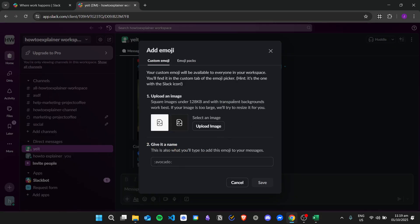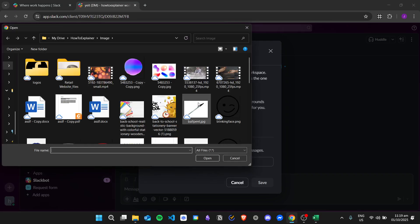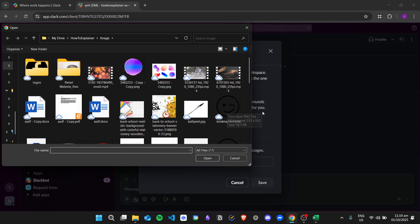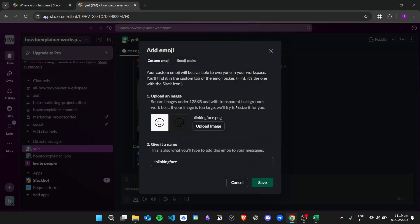From here you will need to upload your own image for your custom emoji, so just click on Upload Image and then choose an image that you want to use. For example, I want to use this blinking face as an emoji. Then give it a name — I already have this name 'blinking face' — and then click on Save.